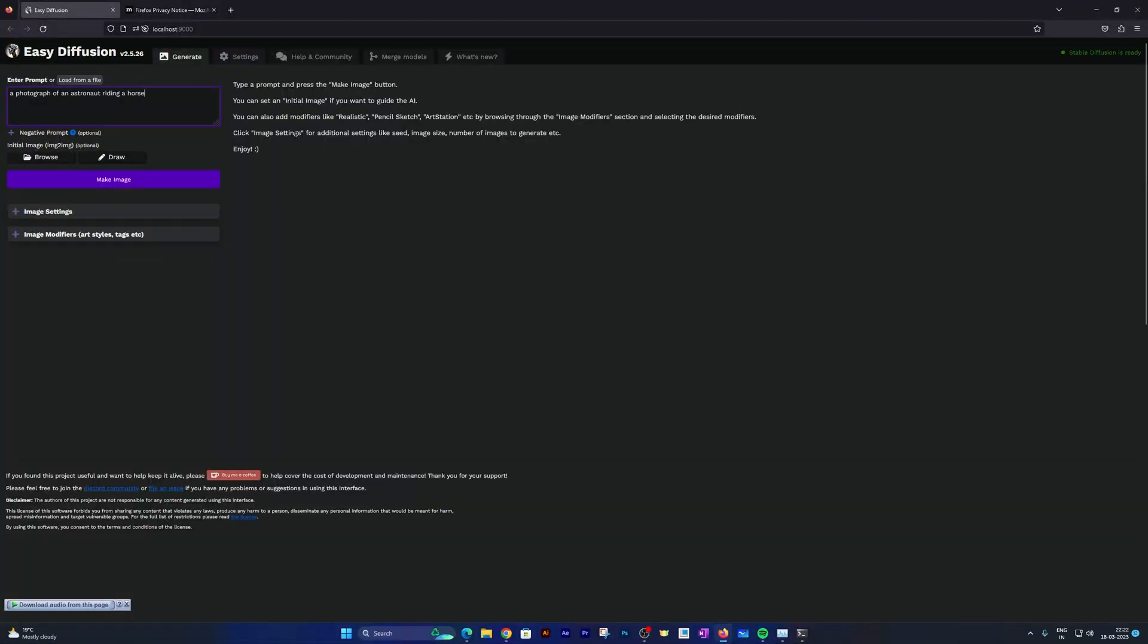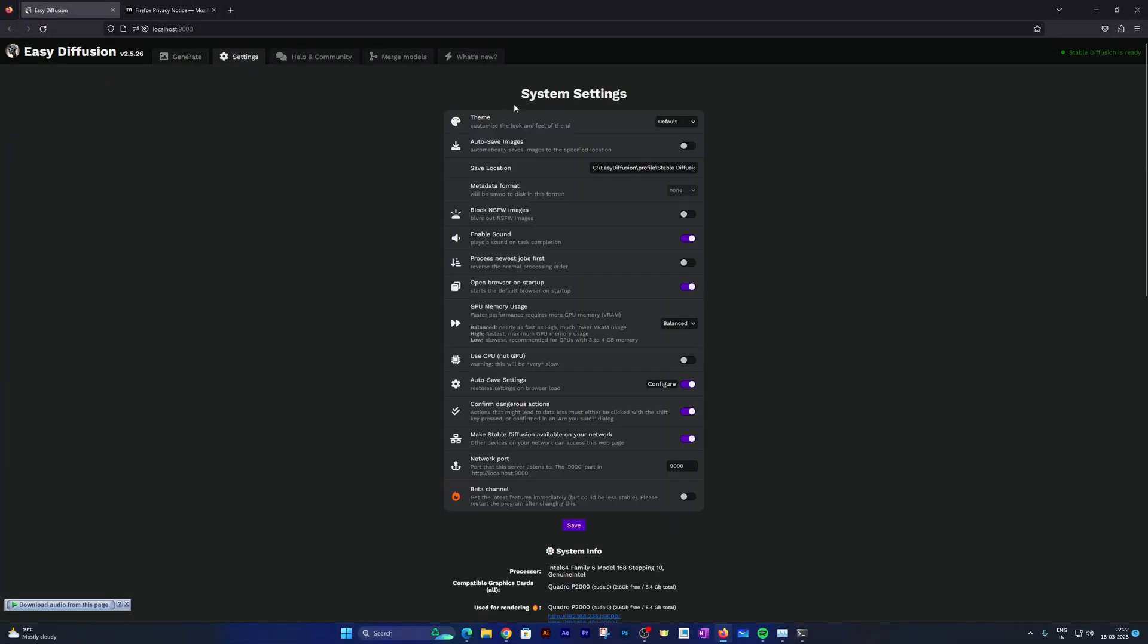And finally, here we can see it running. Here we can see settings with home you can play with. Let's say you do not have a GPU—in that case you can also select this option which is Use CPU Only.